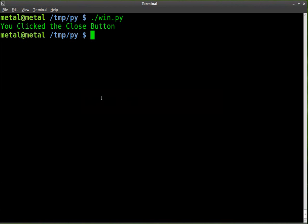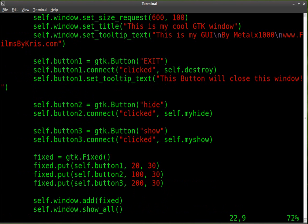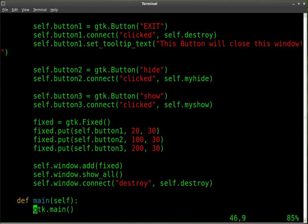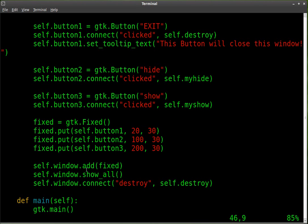We're going to go into our code. I'm using Vim as my text editor, but feel free to use whatever text editor you like. That's a personal choice. So down here we created an object a few tutorials ago called fixed. This is a container that we put all our buttons into and we gave them all coordinates. And then we added fixed to our window.